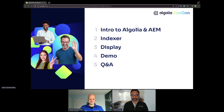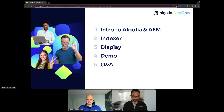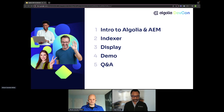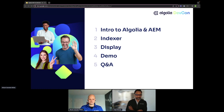To go through what we're covering today: we'll start with an introduction to Algolia and AEM, then Micah will go into depth about how our indexer and display modules work, and then we will go into a demo.